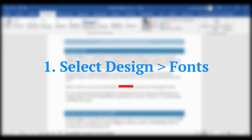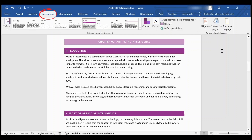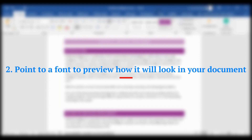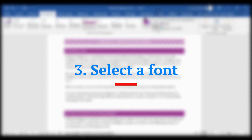Change the theme fonts. Select Design, then Fonts. Point to a font to preview how it will look in your document, then select a font.